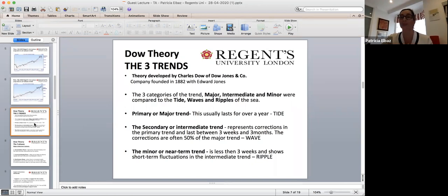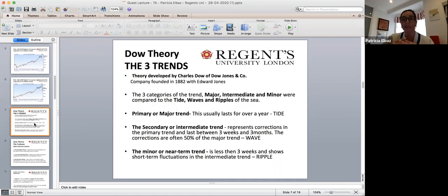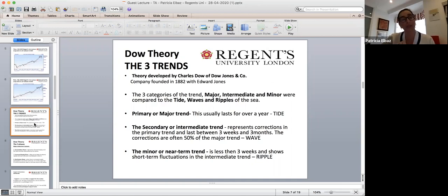And then the minor trend, which is like the ripples, is something very short term — less than three weeks. It could even be hourly. If you're an FX trader and you need to know what's happening between the Europe open and the Europe close, you wouldn't be interested in the primary and the intermediate — you'd just be interested in tick-by-tick and looking more at the minor trend.